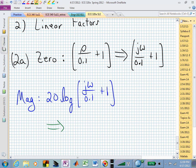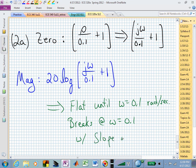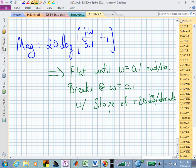Once we get to the break frequency, we need to know whether we're sketching a zero factor or a pole factor — that tells us whether we go up or down. If it's a zero, it's in the numerator, we go up. For one linear factor, the slope is +20 dB per decade. So the magnitude is flat until it hits the break frequency at 0.1 rad/s, then breaks with a slope of +20 dB per decade.